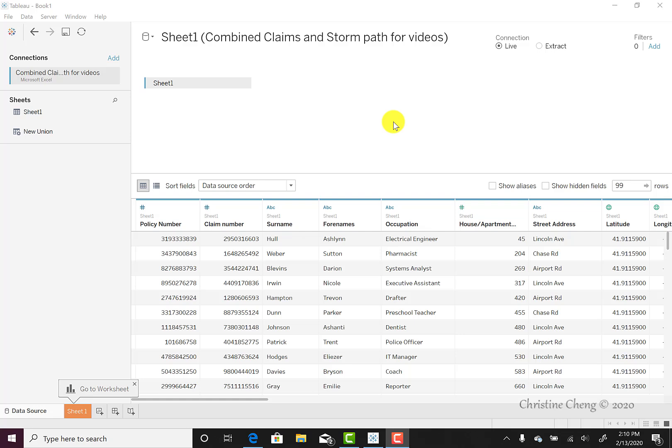In this video, you'll learn the basic features of a Tableau worksheet. Your visualizations are created in the worksheets.